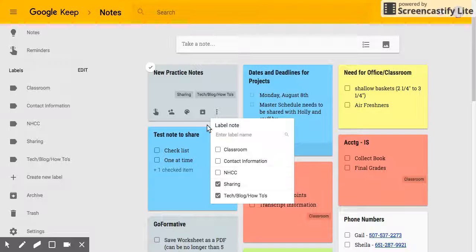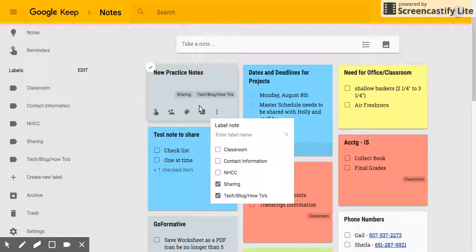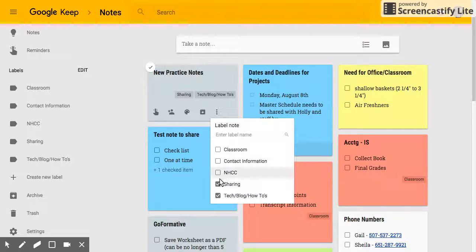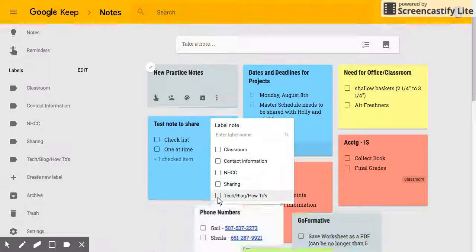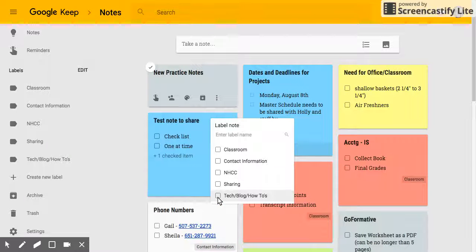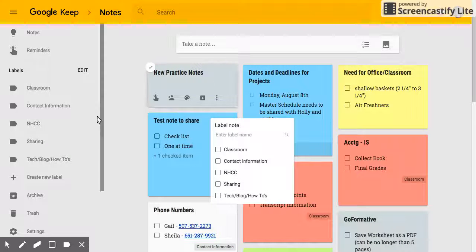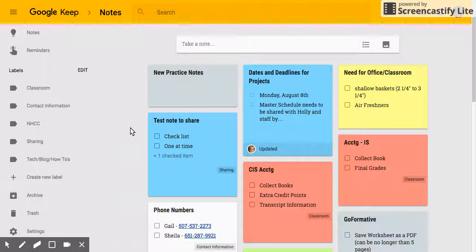So you can see if I have multiple labels applied to a note, it will show right there on the note. And if I don't want a label, that's fine too. I don't have to put it into my labels.